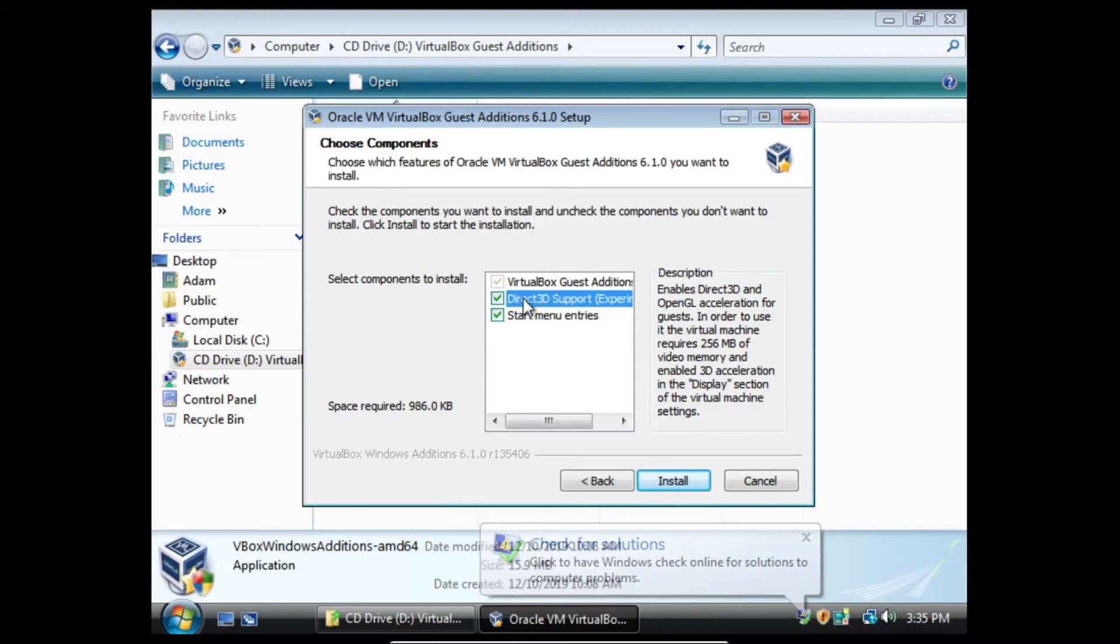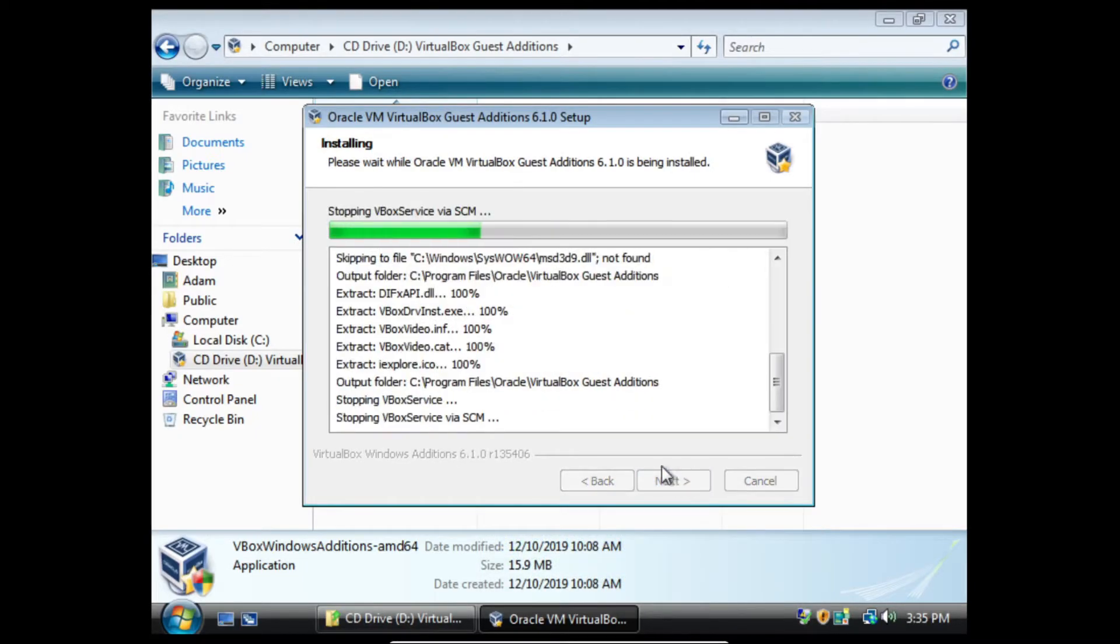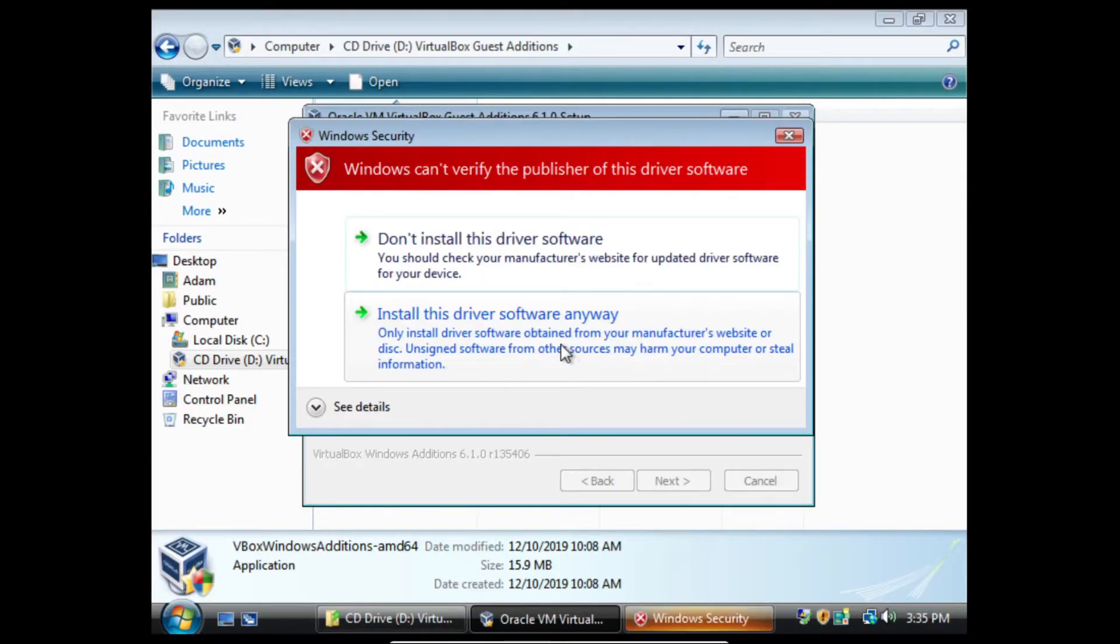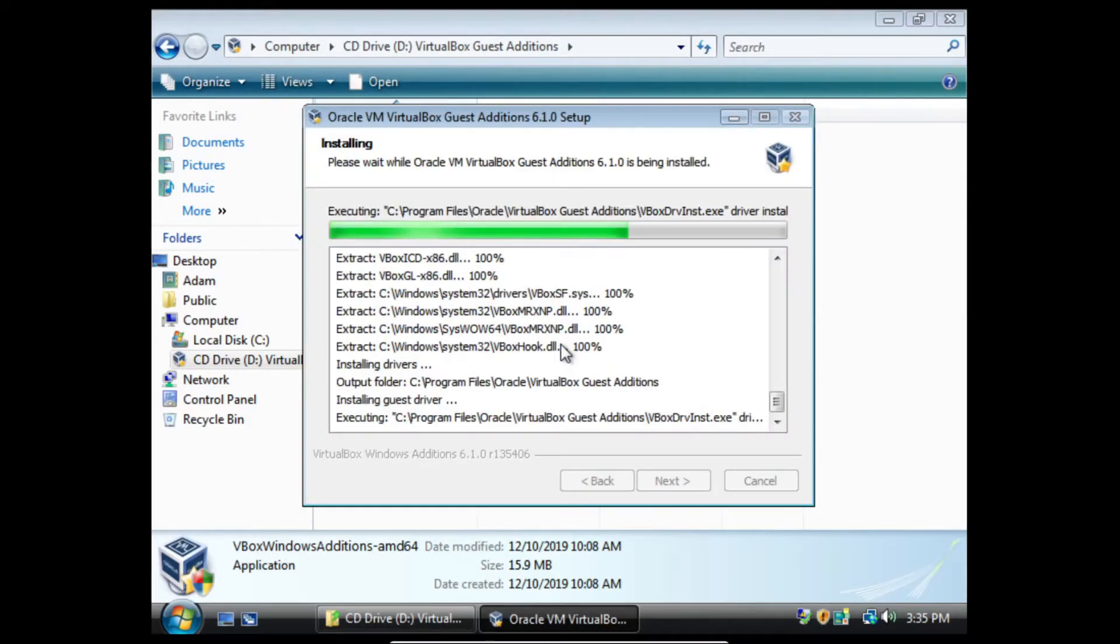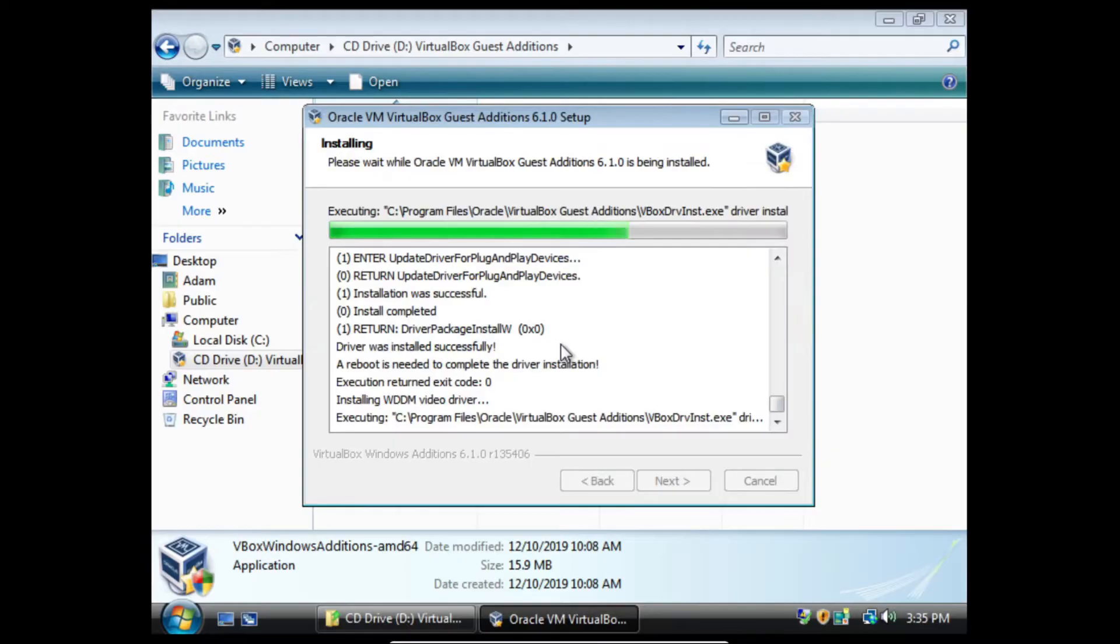You can check Direct3D support if you want, and then we can click install. Wait a bit, we'll click install this driver software anyway, click it again.